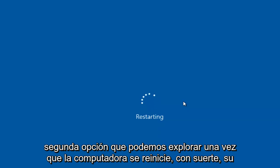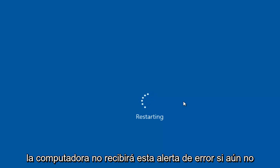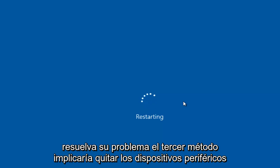That's the second option we can explore. Once the computer restarts, hopefully you won't receive this error alert. If that still doesn't resolve your issue,